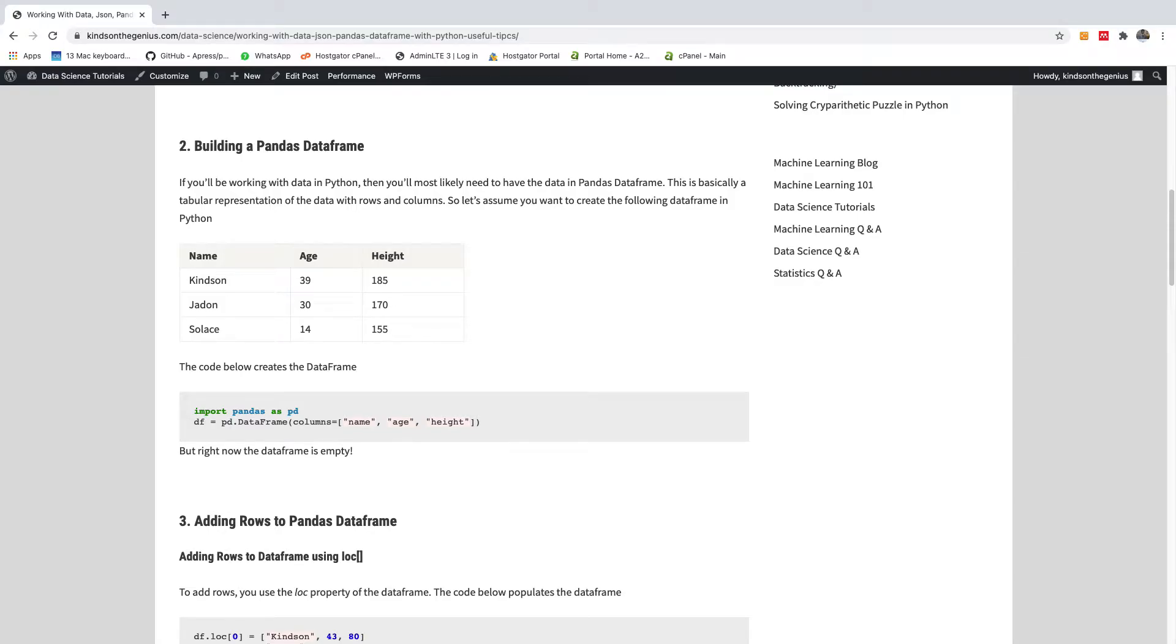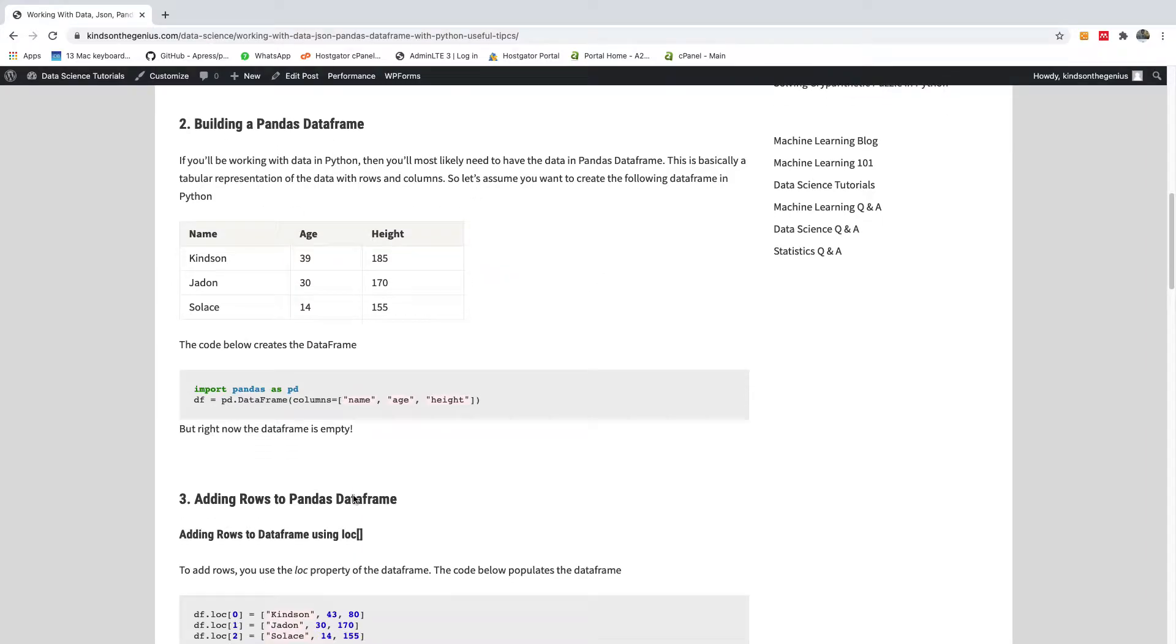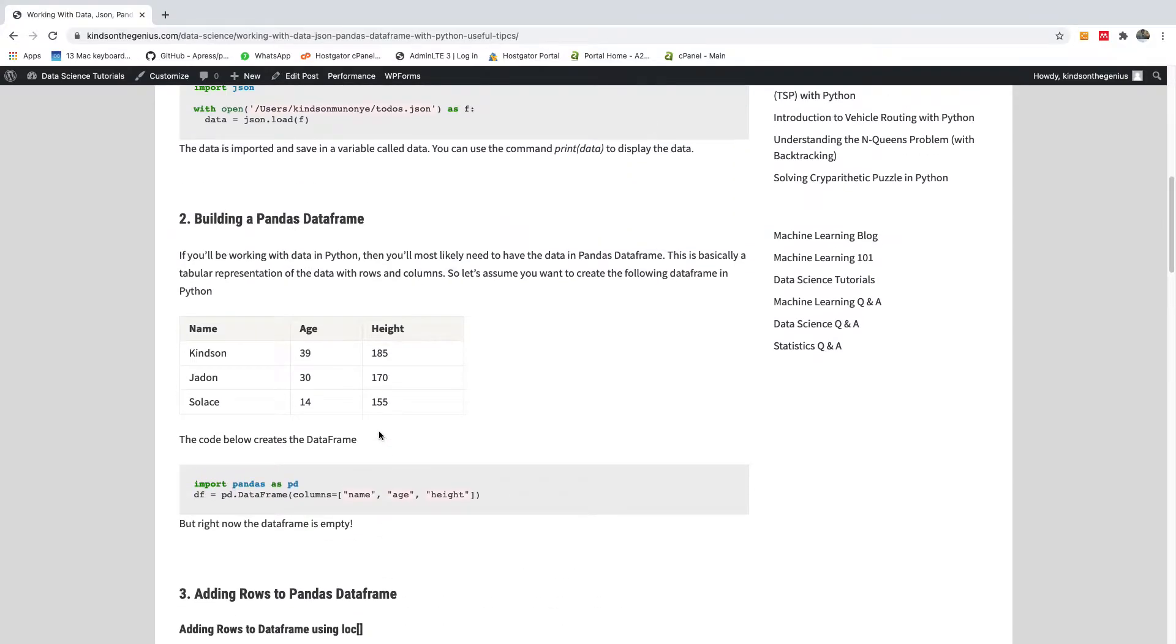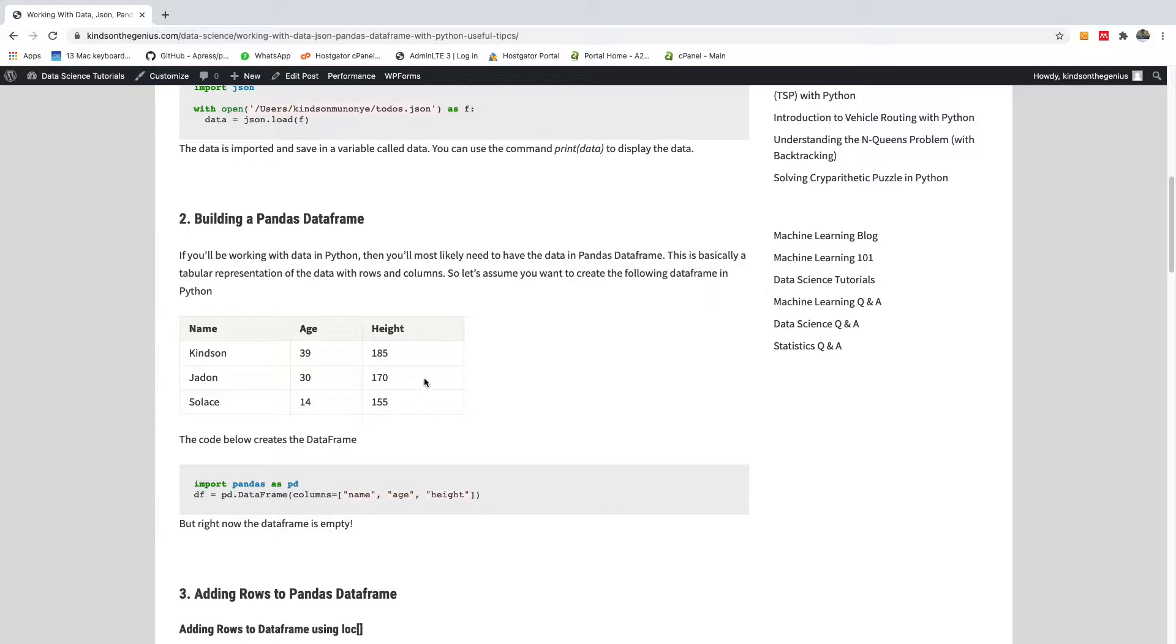As you know, my name is Kainton, the tech pro and today I'm going to show you how to build a data frame, a Pandas data frame in Python using Jupyter notebook and then add rows to the data frame. So you can see this table here. Pandas represents data in a data frame just like a table, just like rows and columns as you can see. But how do you build this up in Python?